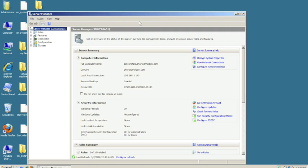We need to create certain tables and rows for SCCM to populate data into. In order to do that, you have to run this tool called extadsch.exe to extend the schema.